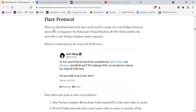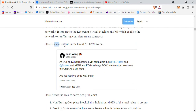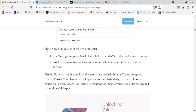The Flare protocol is a distributed network that can be used to create two-way bridges between networks. It integrates the Ethereum Virtual Machine, which enables the network to run Turing-complete smart contracts. Turing-complete essentially means something that can compute almost any problem effectively. The EVM means we can do anything the Ethereum network can do, and Flare is a contestant in the great alt-EVM wars. Solana and Atom are also EVM-compatible and utilize that technology.